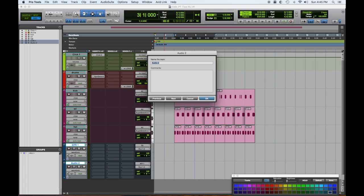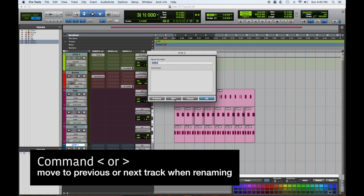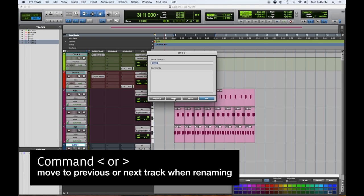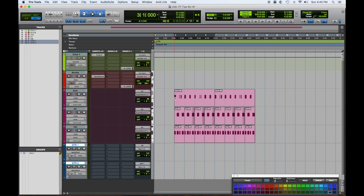So you can move between tracks by hitting the previous button or the next button, which takes a while, or you can do command arrow back, arrow forward. Guitars, for me, I always make them purple. And let's make one of them a little bit different color so we can differentiate.